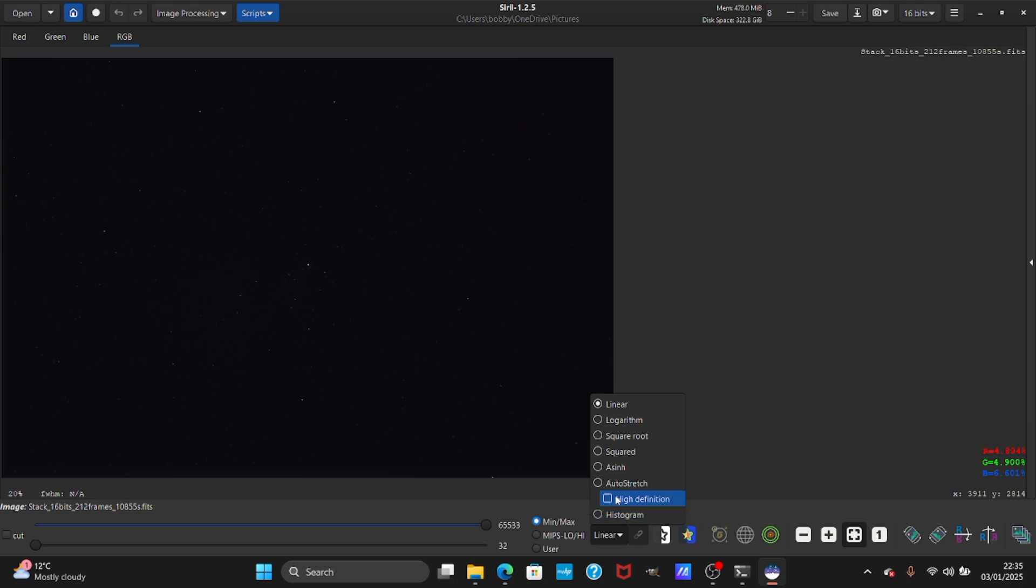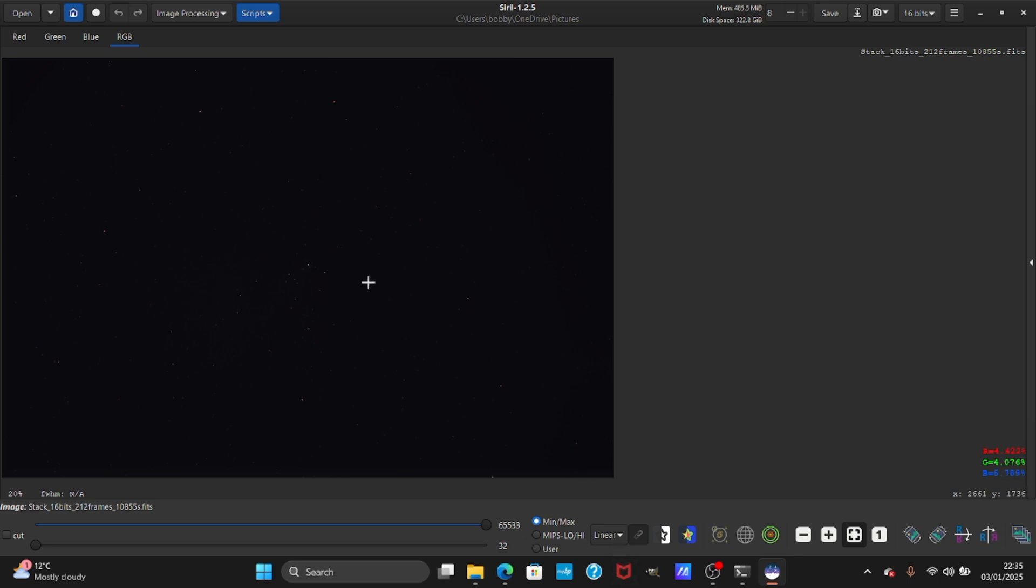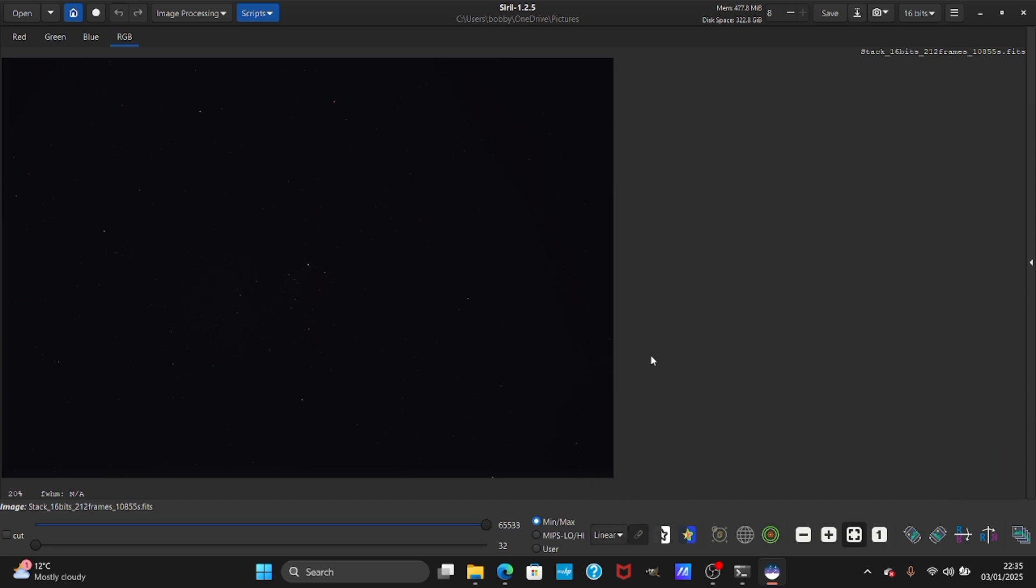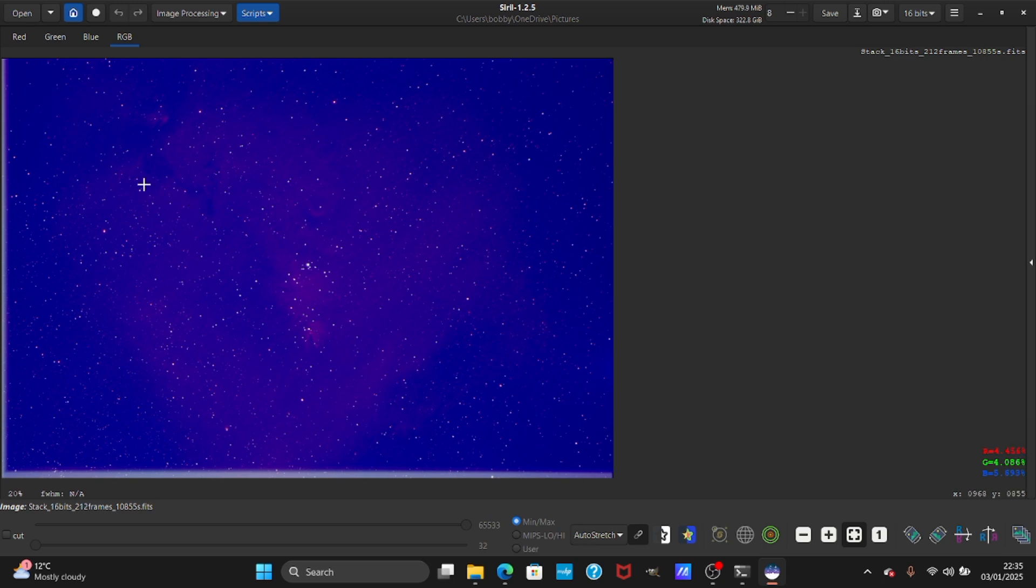As you can see it's very dark. The data is suppressed in linear stage - the data is there but we need to bring it out. Go down here to linear and press auto stretch. As you can see it's very blue.